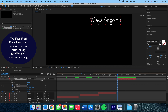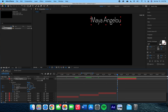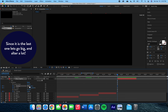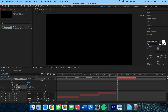Now we are on our final layer of our composition — the author's name, 'by Angelou.' For this one we're going to come into the transform settings once again and change the position, scale, and opacity. We will start by clicking on the stopwatches and creating our first keyframes, moving her name off of the frame, and decreasing the scale and opacity so the words are small and invisible.